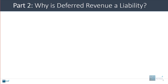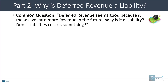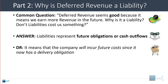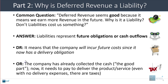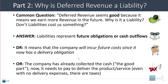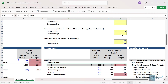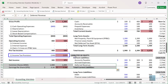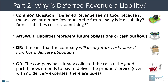One question we often get about deferred revenue is why it is a liability in the first place, because students will say it seems good since it means we earn more revenue in the future. The answer is that liabilities represent future obligations or cash outflows. Deferred revenue means the company will incur future costs since it now has a delivery obligation to a customer. The company has already collected the cash — that's the good part — but now it needs to pay to deliver the product or service. And even if there are no delivery expenses, there are going to be taxes. Even with no delivery expenses, the company now has a tax payment that is $25 higher.